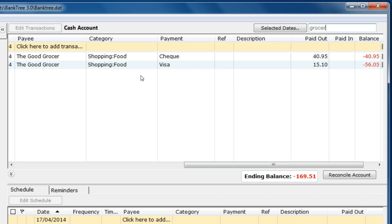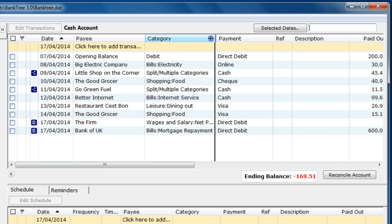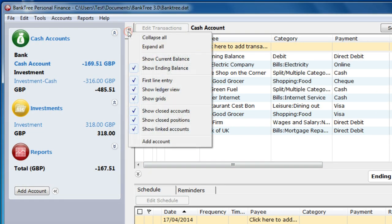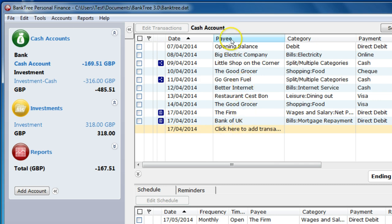To reset the search, I delete the text and press Enter to reset it. When entering a new transaction, you have the option of entering transactions from either the top of the grid, which is first-line entry at the top, or from the bottom of the grid, which is last-line entry at the bottom.